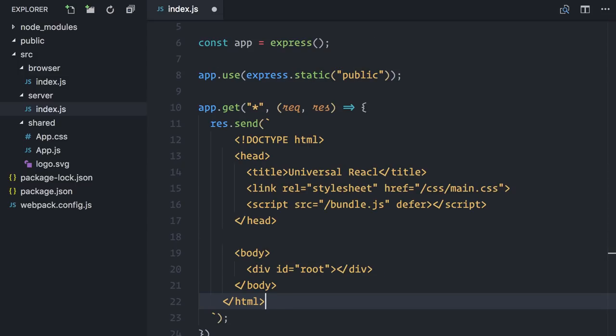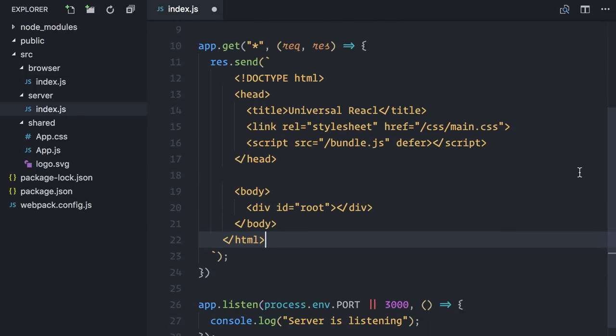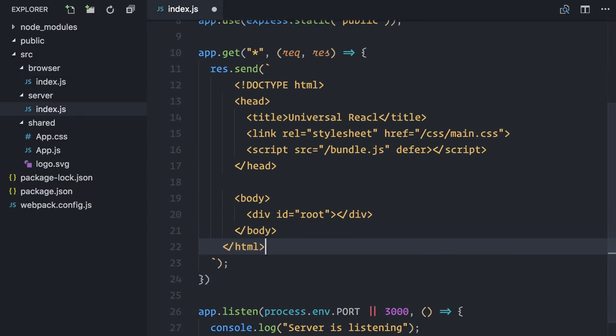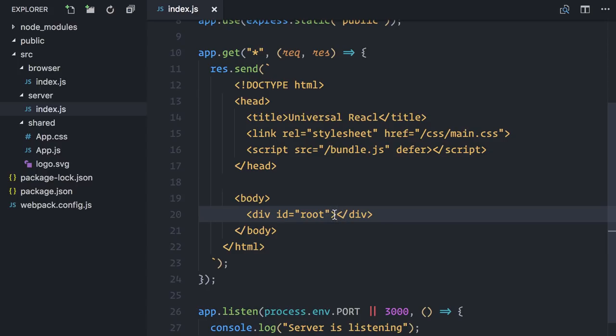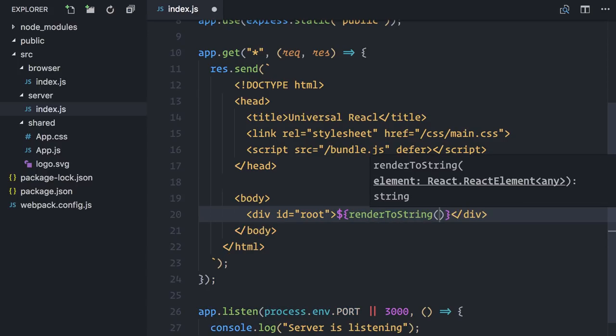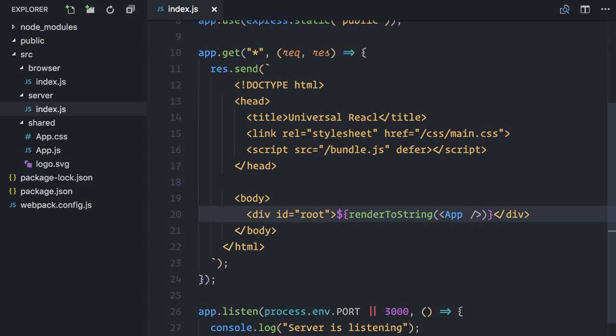When loaded by the browser, this page will fetch the browser's bundle.js, and it will also contain a root div where React can mount. This alone would be enough for React to run, but the whole purpose of this episode is to send an HTML file pre-populated with the rendered content. And now that we have all the setup in place, it's as easy as renderToString app. And that's all.